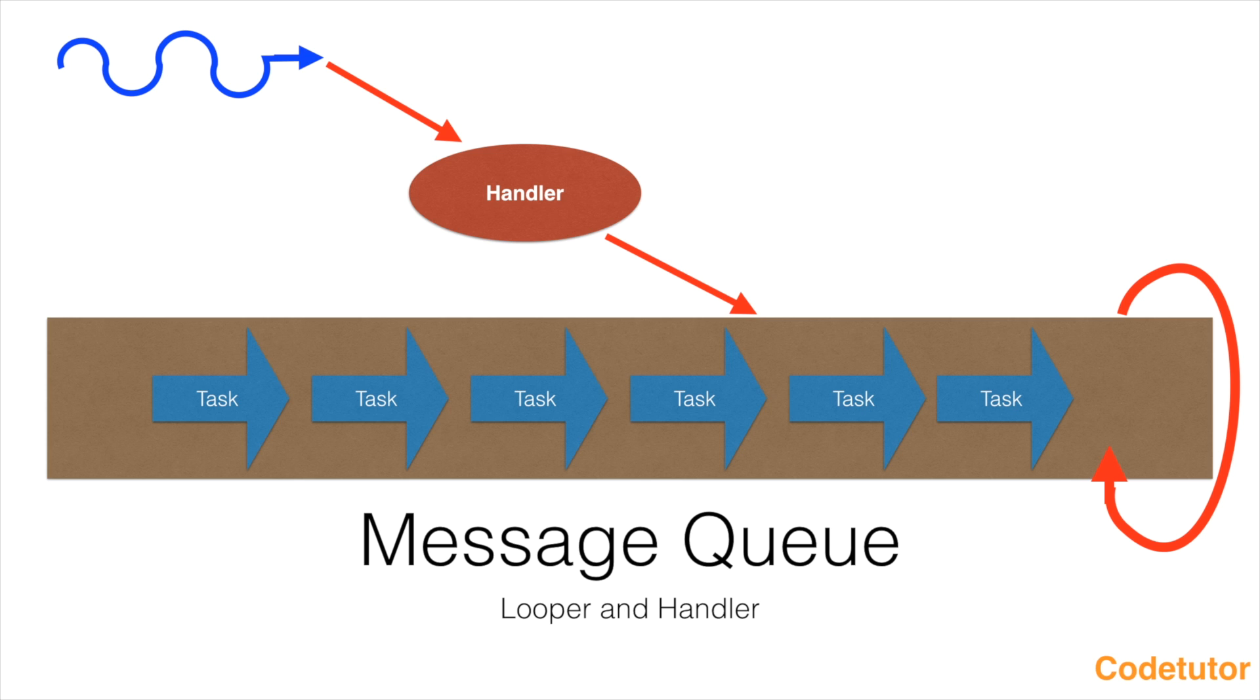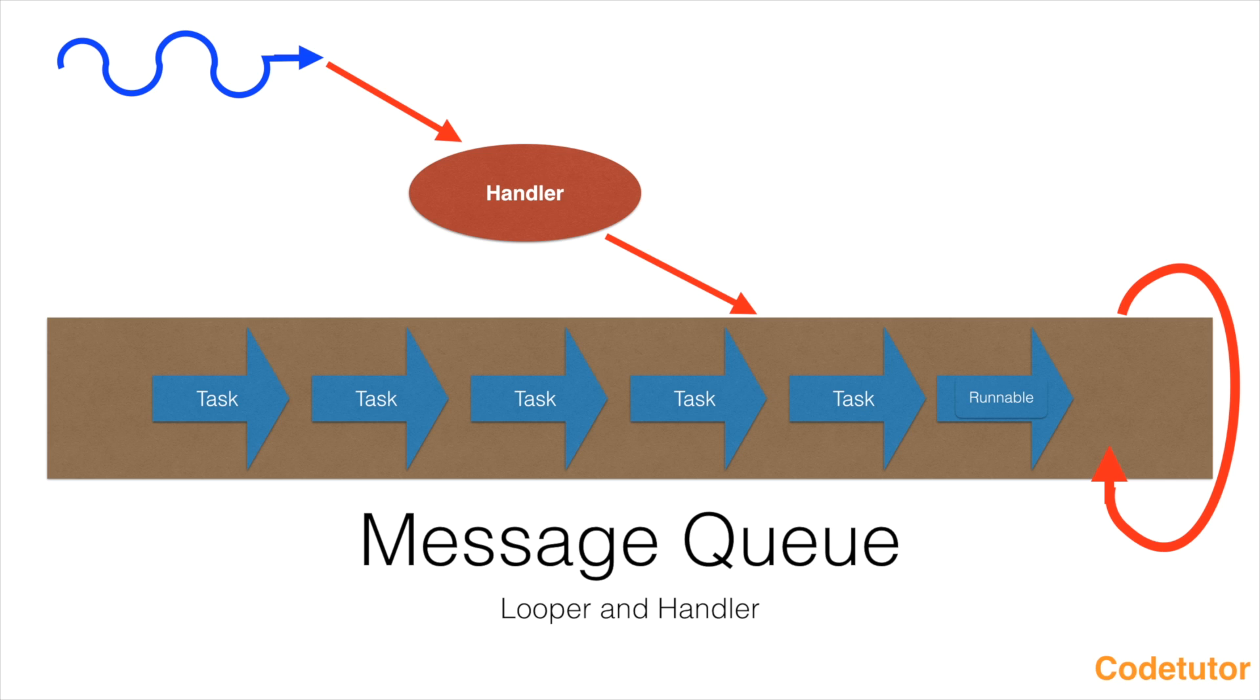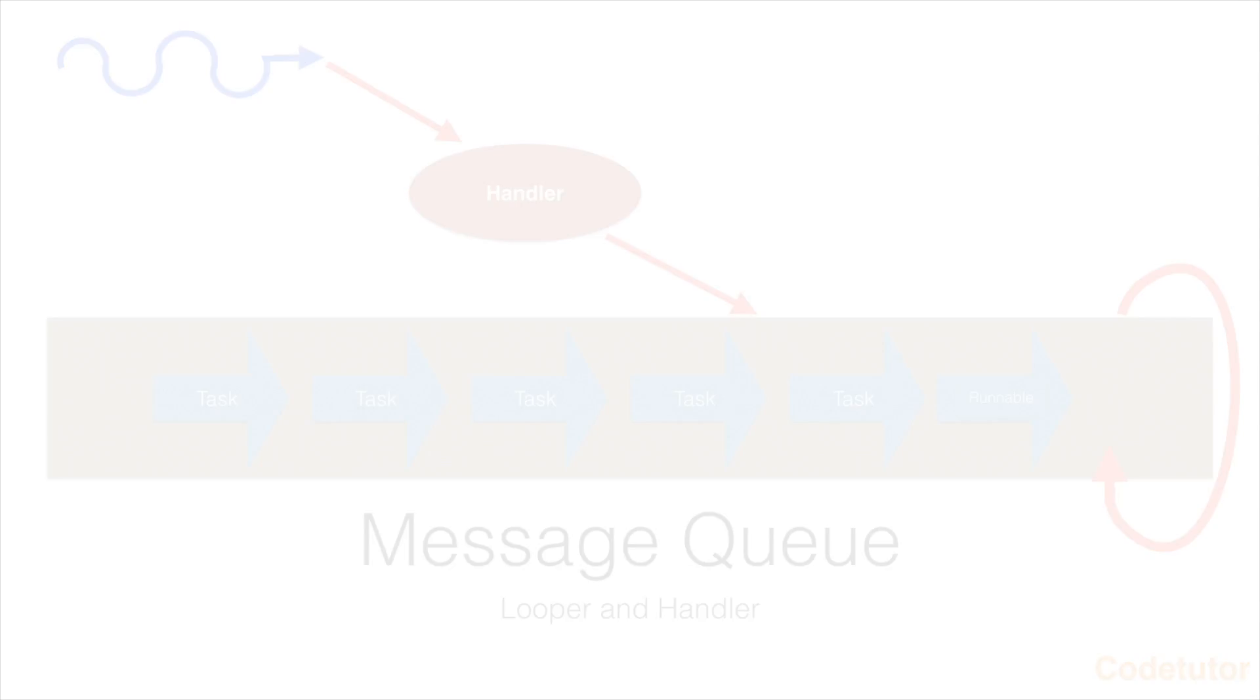As per Android, the task should be of type runnable instance. This runnable instance will be put in this particular queue as long as queue contains the tasks, the looper in this particular case, the main thread will keep on executing the tasks that are there in the message queue.